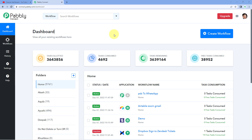Hello and welcome to Pavli Connect. In this video we are going to see how you can use YouTube automation inside Pavli Connect. We are going to look at all the triggers and actions of YouTube which we have inside Pavli Connect, how they work, and how you can use them in your automation workflows to automate your YouTube related tasks. Let's begin by creating a simple workflow.